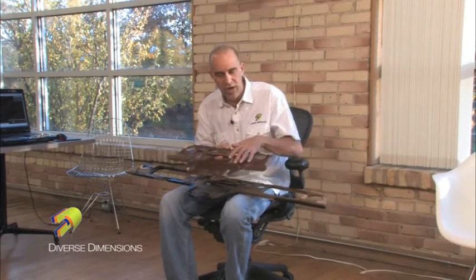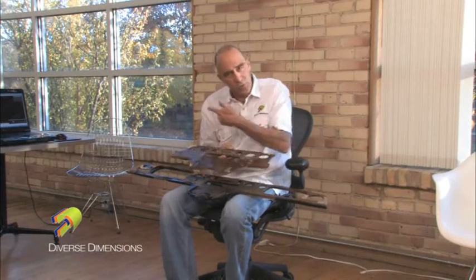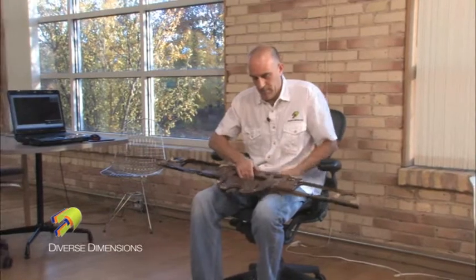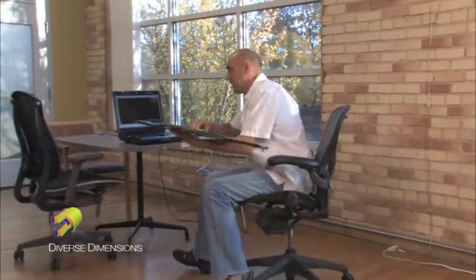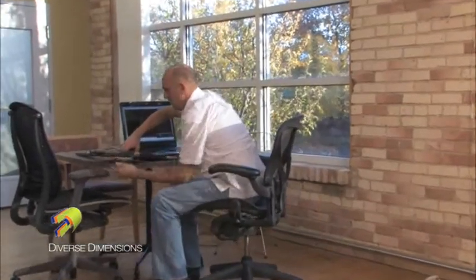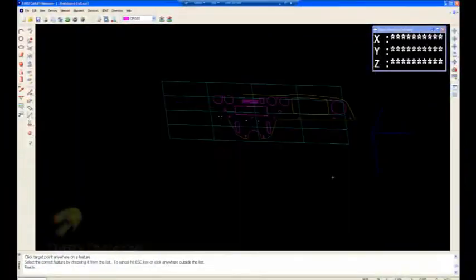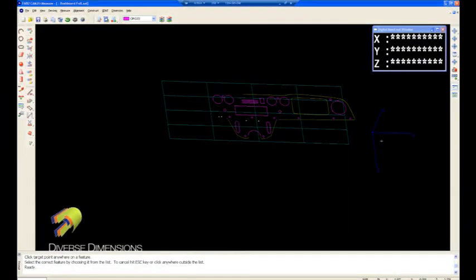I've got an SAT file open today. I've got CAM2 4.0 that I used to track this geometry. In the SAT file, you can see my trihedron or the world coordinate system right over here — that's where the Faro arm was on my table as I was reverse engineering this part.